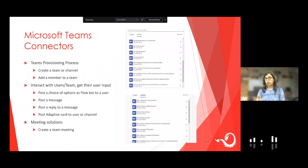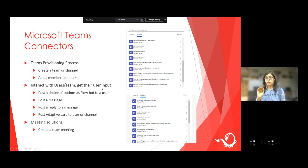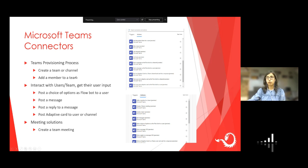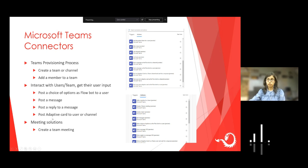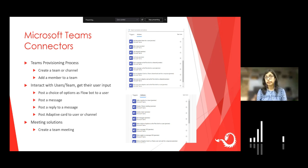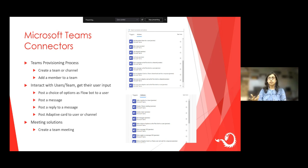Now coming to the topic of how to use Power Automate with Microsoft Teams — these are the connectors we have in Microsoft Teams. If you're working on a team provisioning process, which we'll see in the demo today, you can use connectors like 'create a team or a channel' and 'add a member to a team.' If you want to interact with users or team channels, you can post a message to a user or channel, post a reply, post an adaptive card to a user or channel. You can also create team meetings in your Microsoft flow if you want automations where meetings get automatically scheduled based on some data.